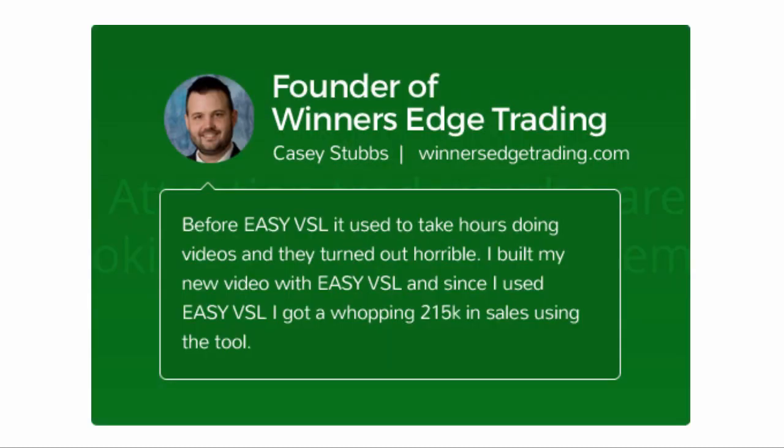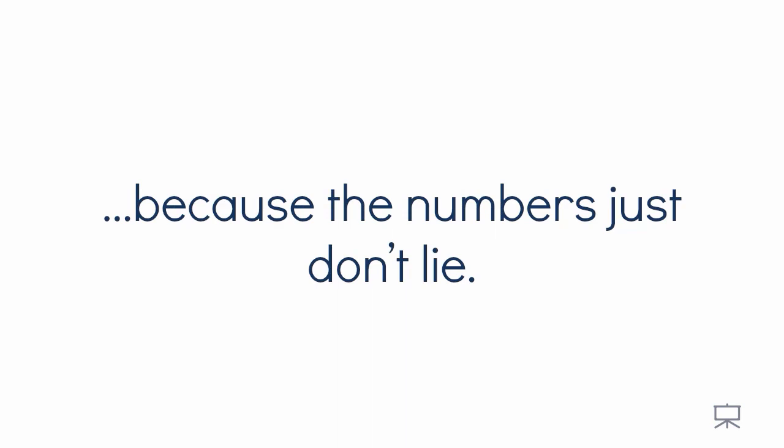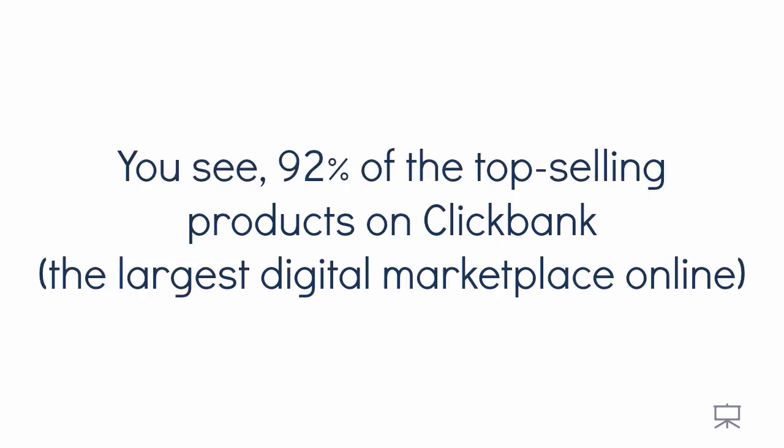And Casey Stubbs said, Before EasyVSL, it used to take hours doing videos and they turned out horrible. I built my new video with EasyVSL and since I've used EasyVSL I've gotten a whopping $215,000 in sales using this tool. It's true for anybody in any niche because the numbers don't lie.